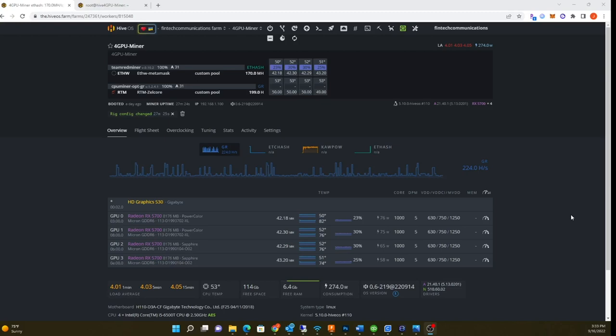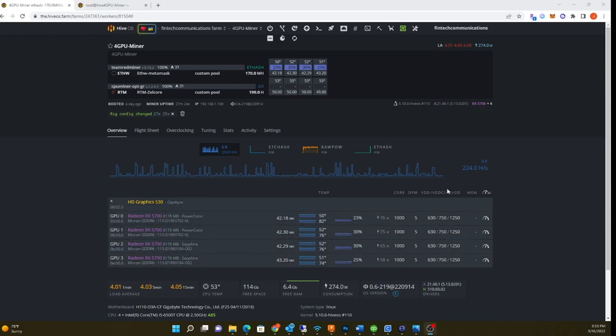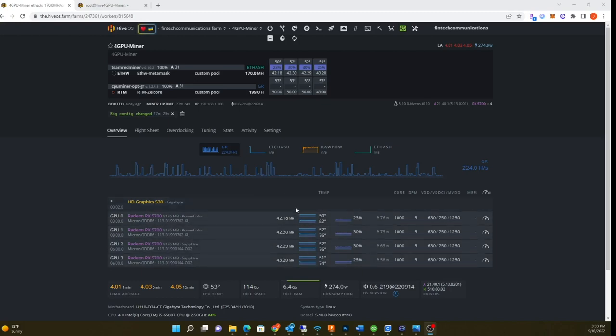What's weird is my old settings that used to work with my really energy efficient settings for Hive OS, I used to get about 53 megahash in regular Ethereum, but now I'm only getting 42 megahash. I don't know if this is related to the pool or my settings.